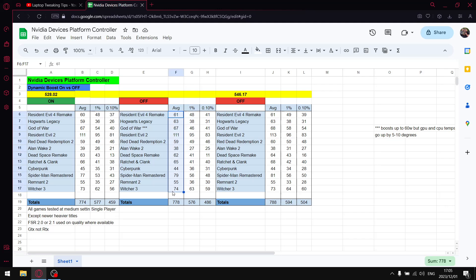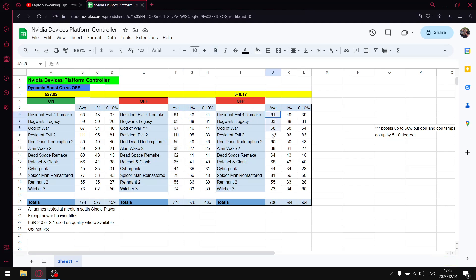When I add up all the 0.1 percent lows I get to 486. So a slight little boost in 0.1 lows, no boost whatsoever in one percent lows, and four FPS higher in average FPS. If you ask me, this is not really something to consider because you're not really getting a performance boost.